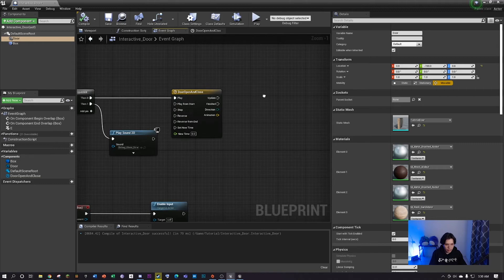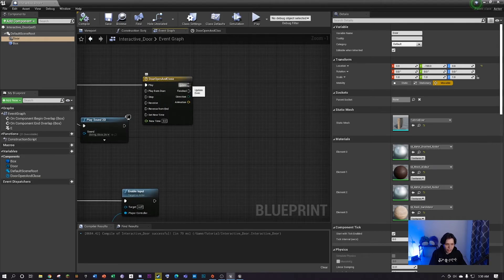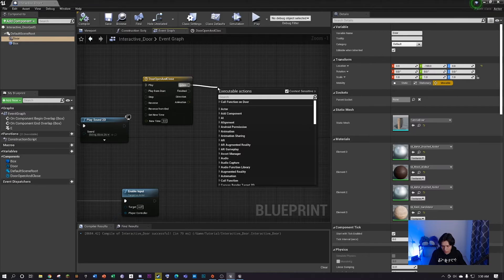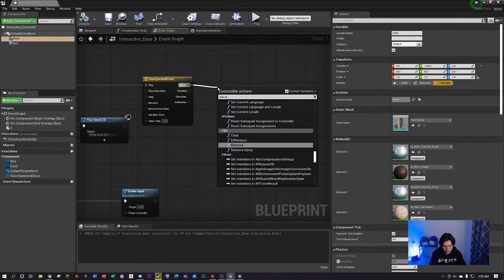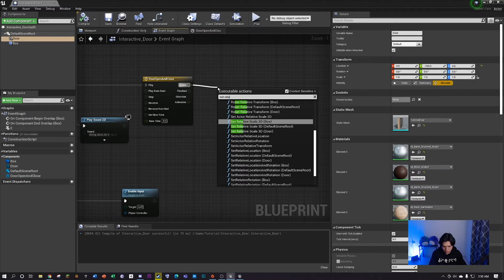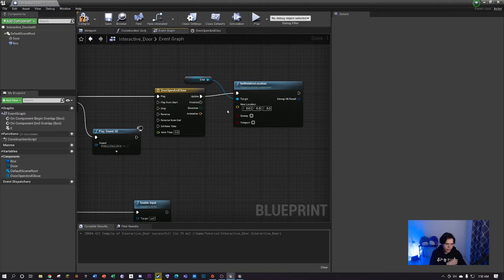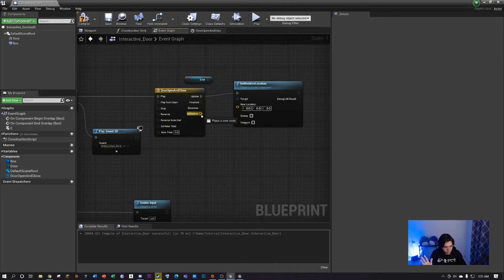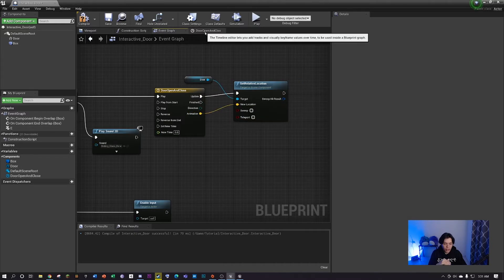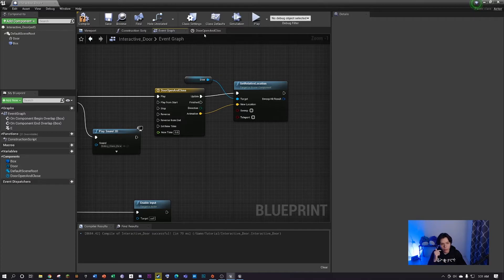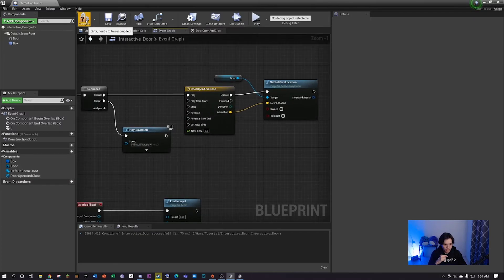Go back to the event graph. From this update node, right click and drag and search for set relative location, then click on the door. You can see this is going to make the model move to a new location. You can type in a manual location, or just drag the yellow output to connect it here - it'll add the value we entered from the Y coordinates. Hit compile.